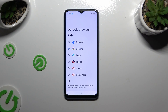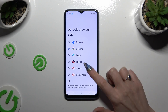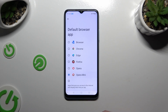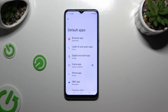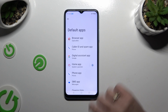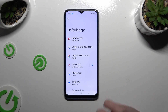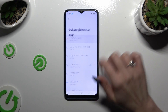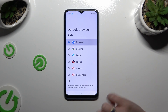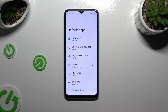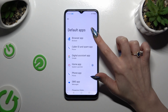Now, to apply your newly downloaded app, click on it and go back. As you can see, my default app has changed. Thanks so much for watching!